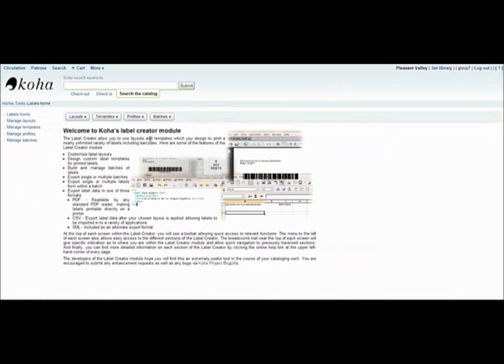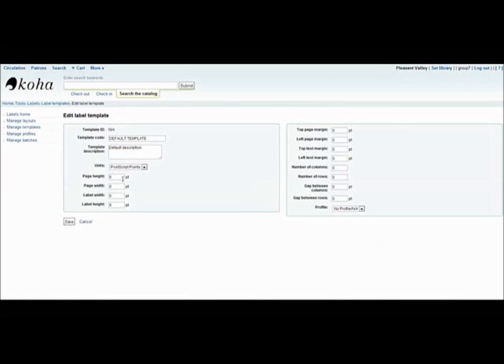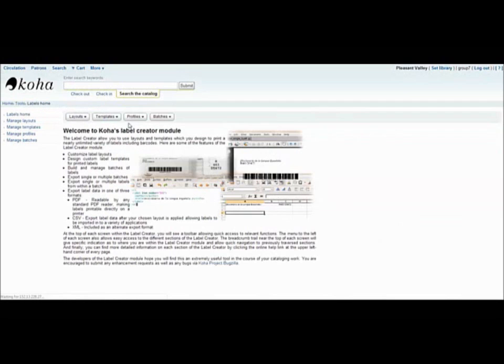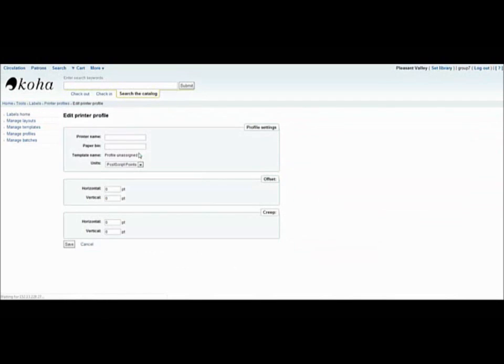Templates are created based on the type of stock card or label that you are using. You can indicate the manufacturer, the different parameters of the label that you'll be using.